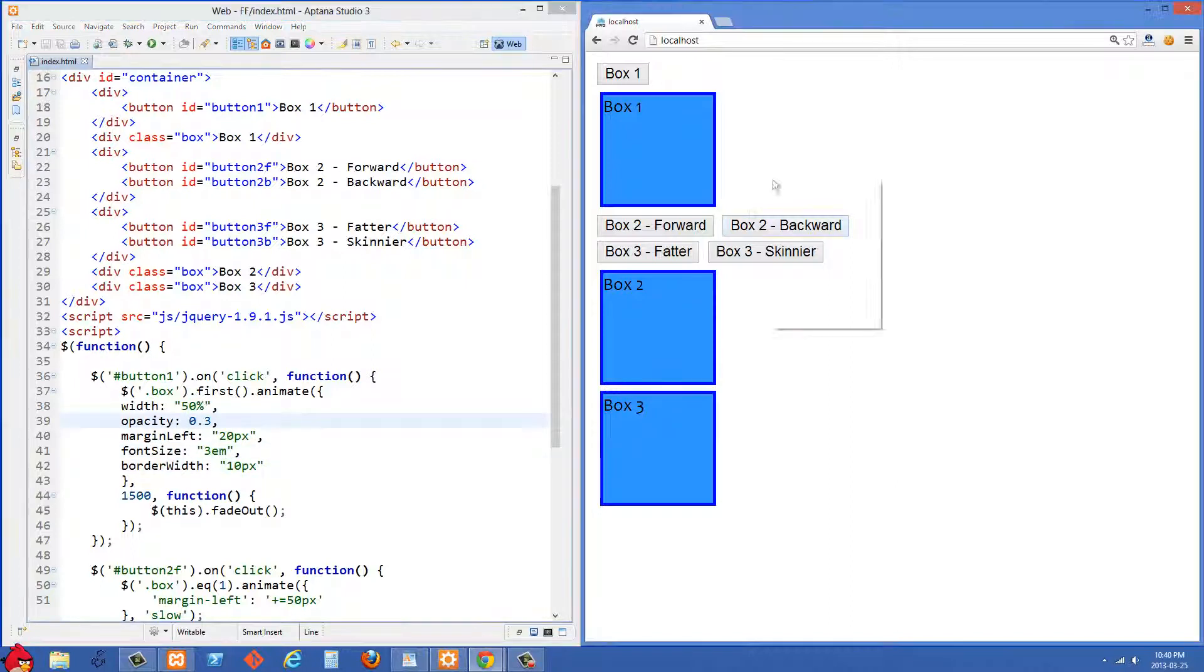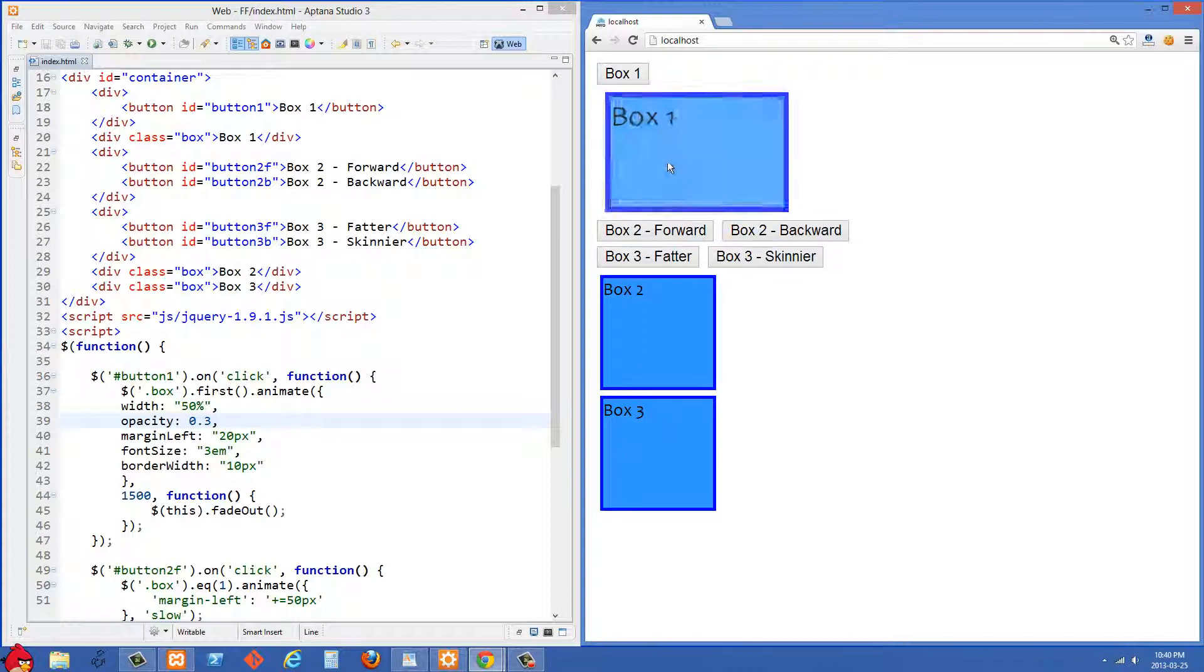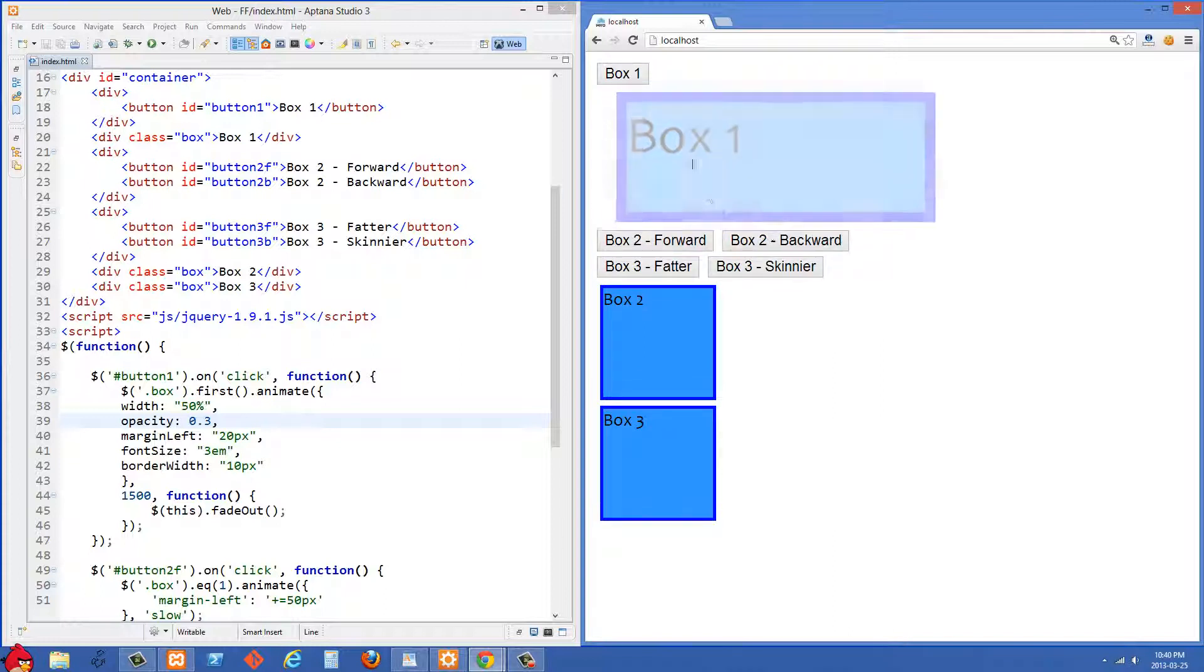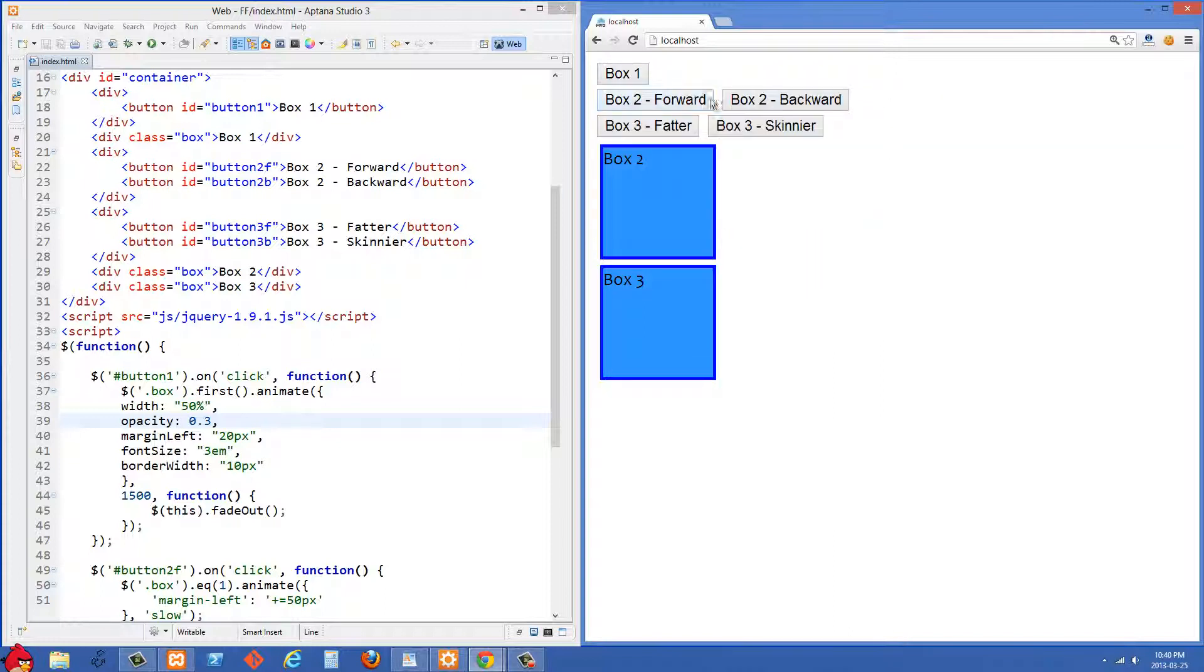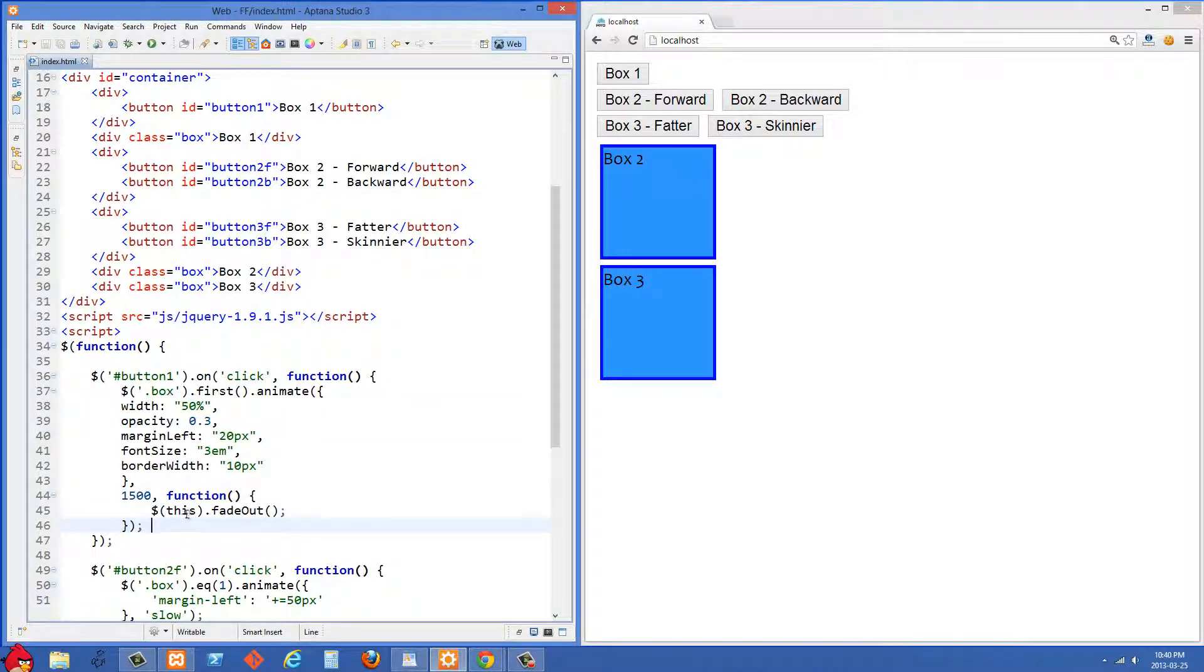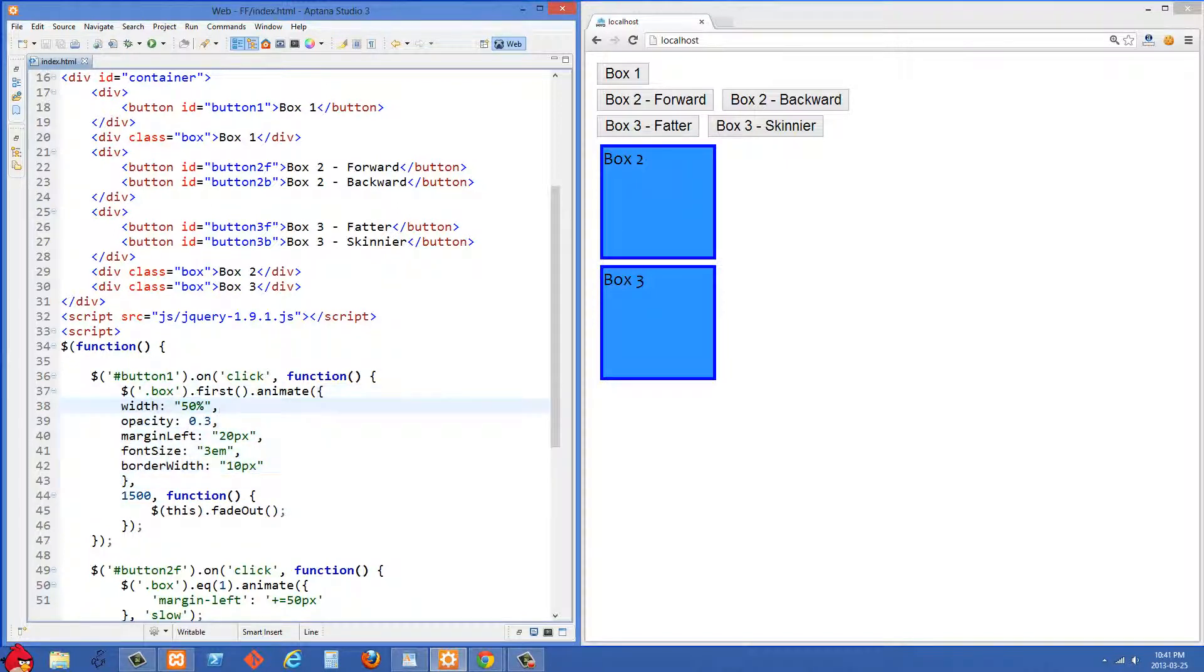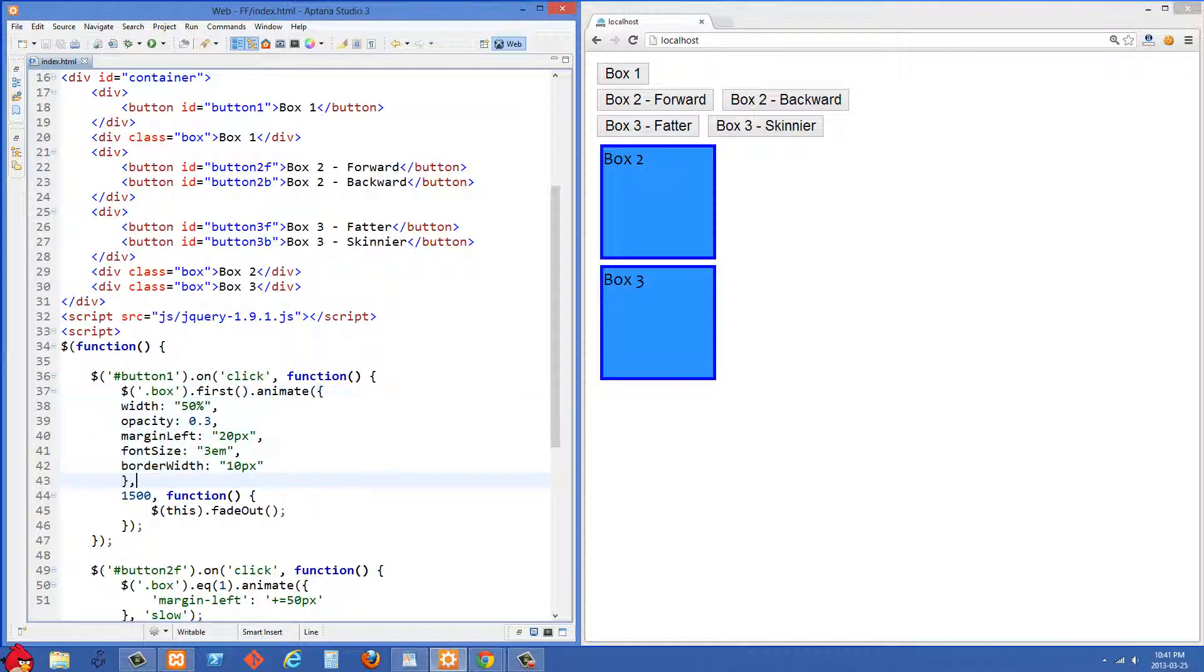And so let's just refresh on the right side and we'll click box 1 here and you'll see that all of those animations took place as well as the callback function when it finished and you'll see that we faded out the element there. So basically when you're passing an object in to animate you definitely want to know what is the CSS properties that you have to begin with and that way you'll know which CSS properties that you want to animate towards.